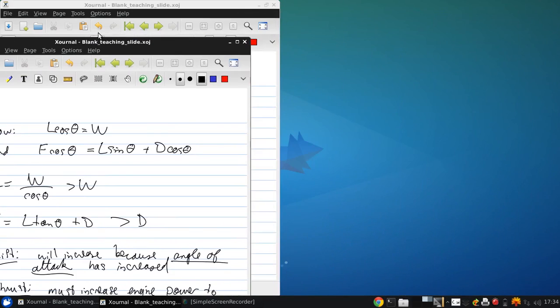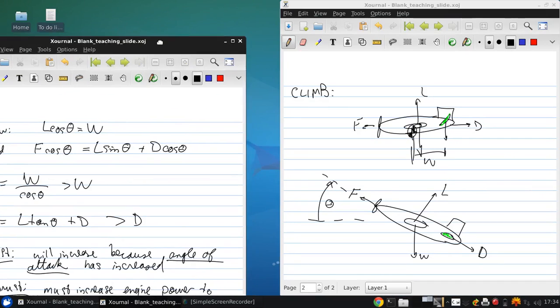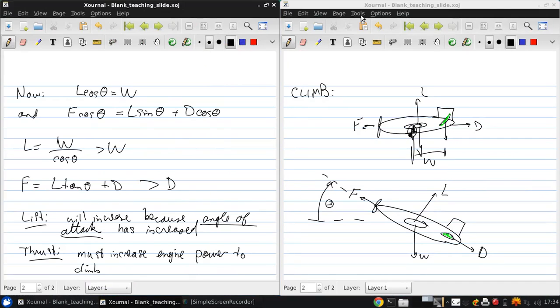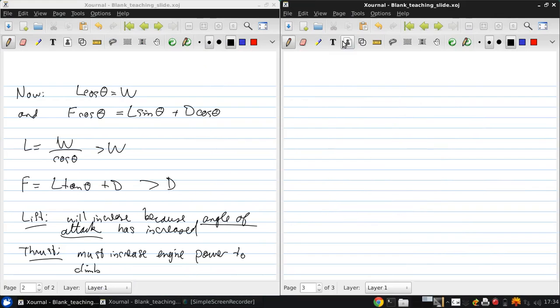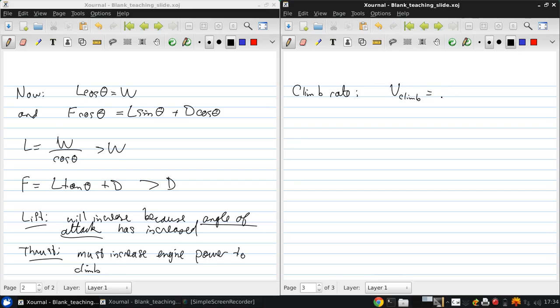If we want to climb. Now the climb rate, which is just the vertical velocity, is set by the angle theta. So that V climb is just V infinity, the flight speed, times tan theta.